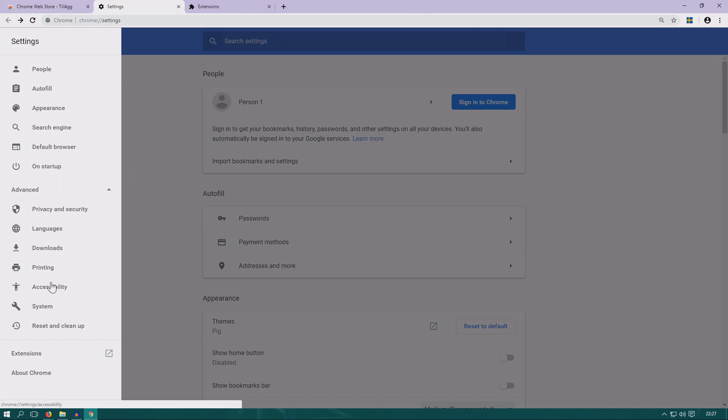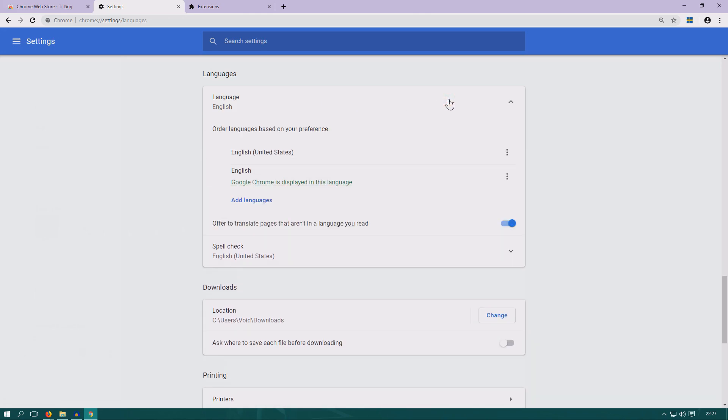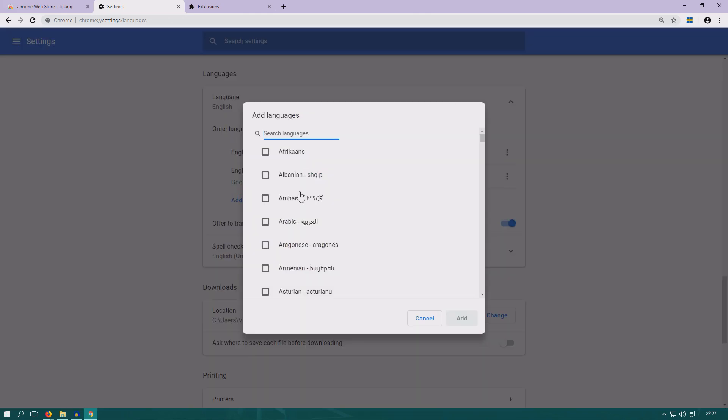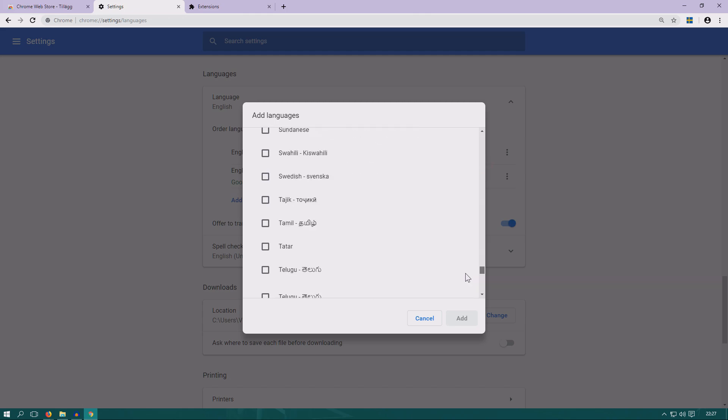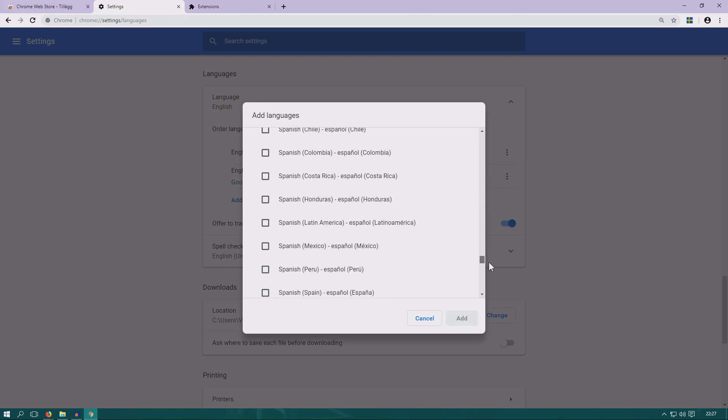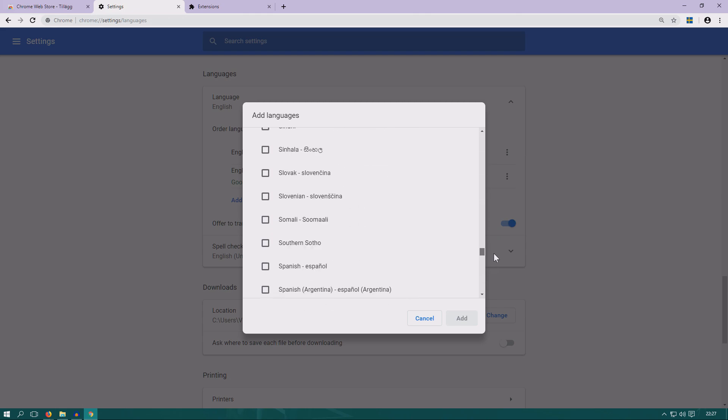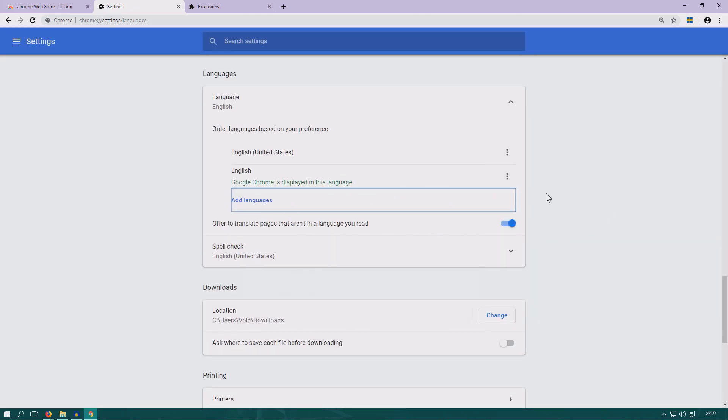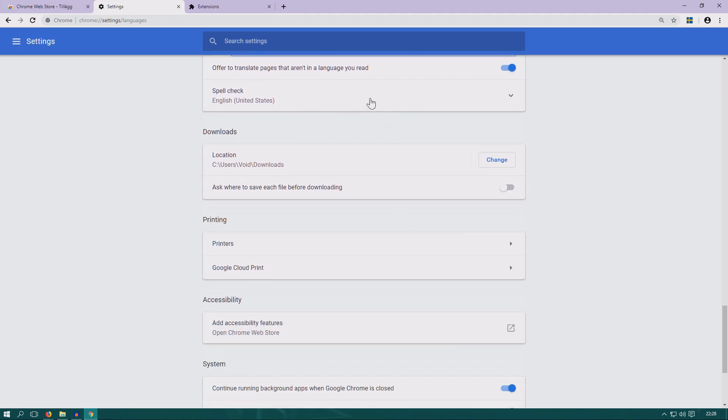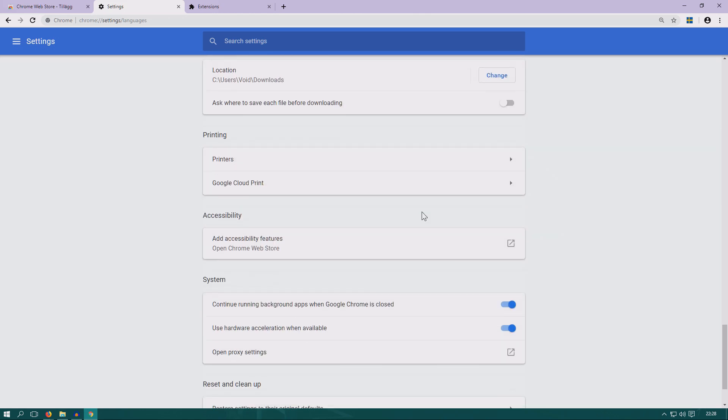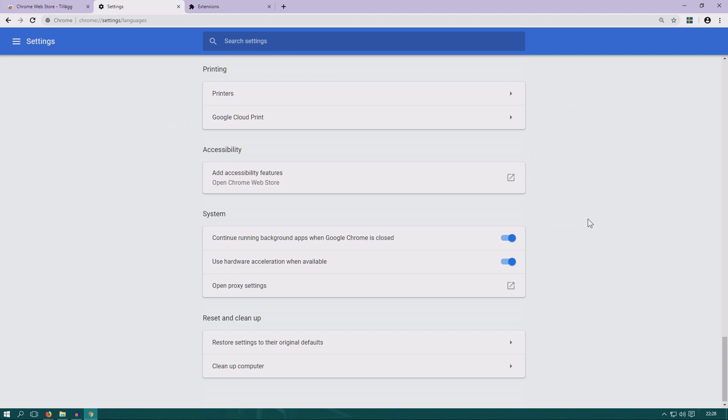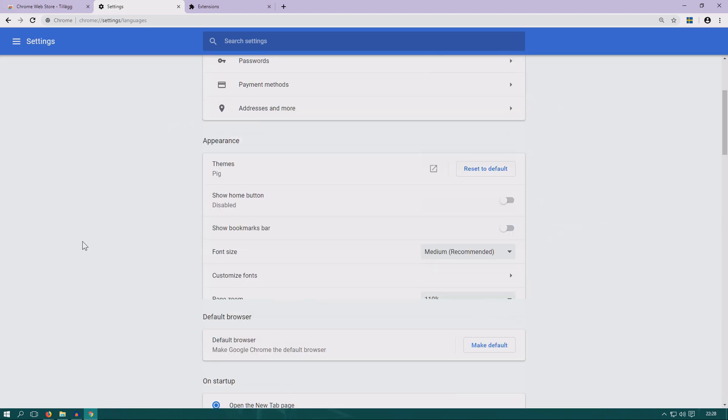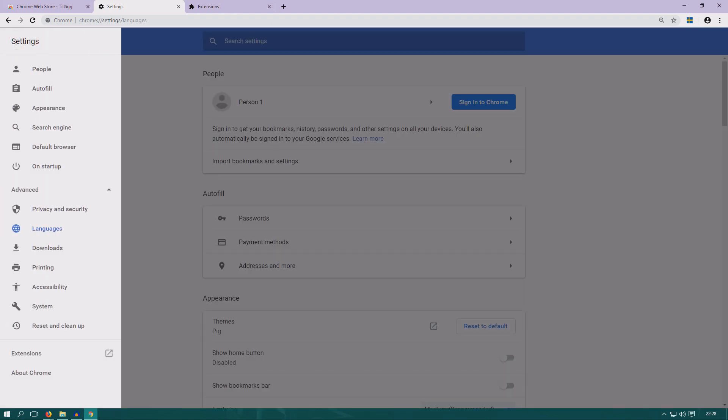But what I wanted to show you is an advanced tab where we have languages. If you want to change the language of your browser, you can change it to any other language basically. It's pretty useful. You can add languages and make some languages default or not. You can also add languages for spelling. Here you can select the default place to download and some other stuff like that. So check through the settings if you want some more customization.